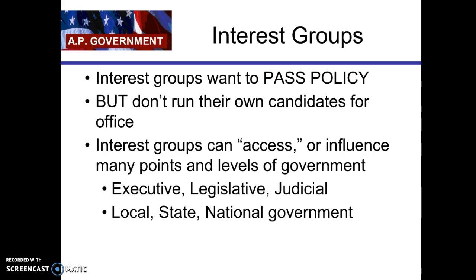Their most important goal is that they want to pass policy. They don't run their own candidate, because if they did, we would call them a political party. They're not a political party — they want to influence elected officials.